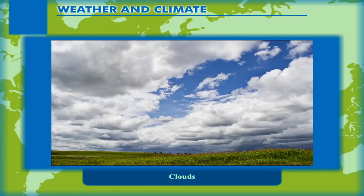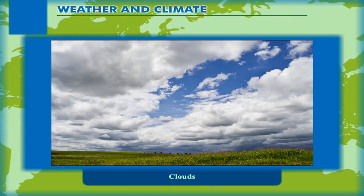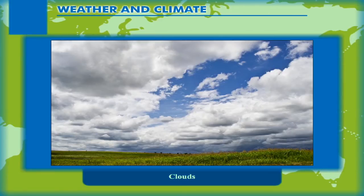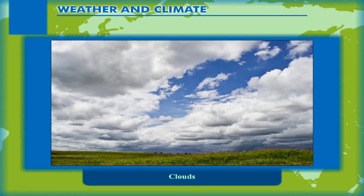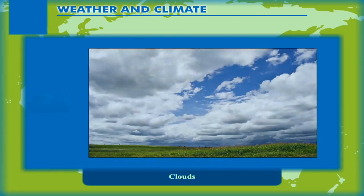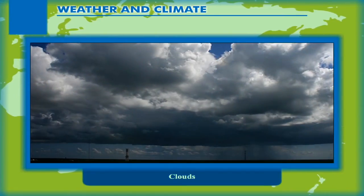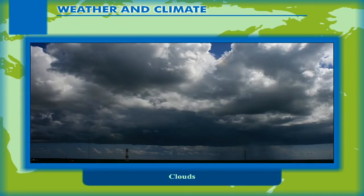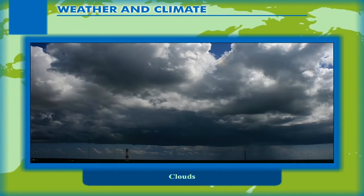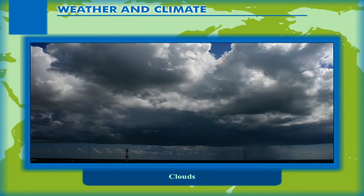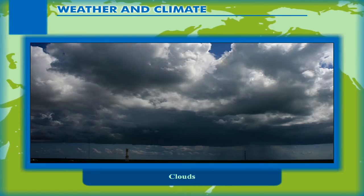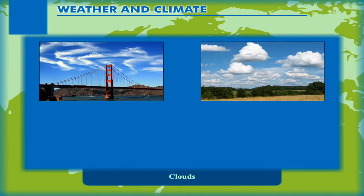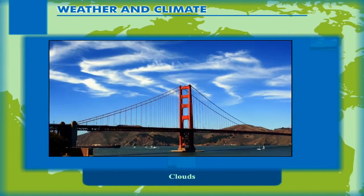Clouds are the minute droplets of water or small crystals of ice condensed over dust particles far above the Earth's surface. Clouds are the source of rainfall on the Earth. Depending on their shape, size and altitude, clouds have been classified into various types. Major types of clouds are Cirrus, Cumulus and Stratus.